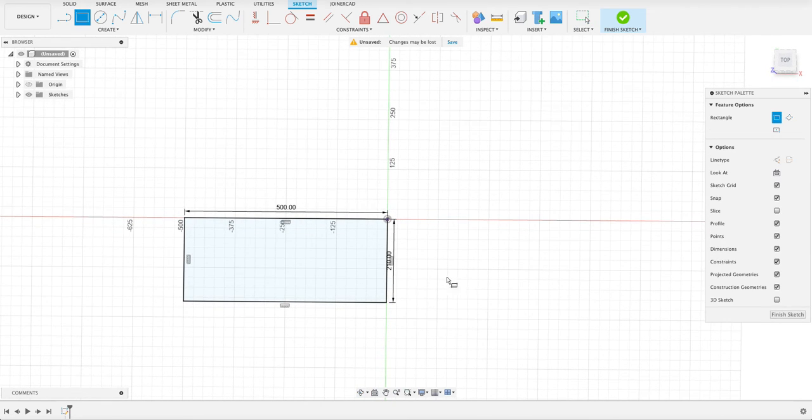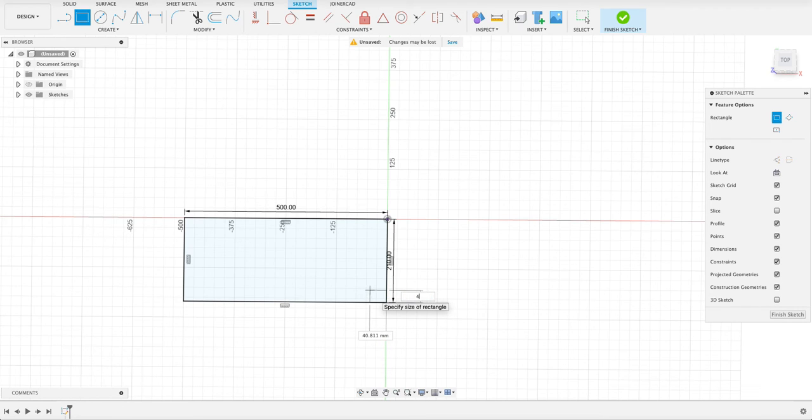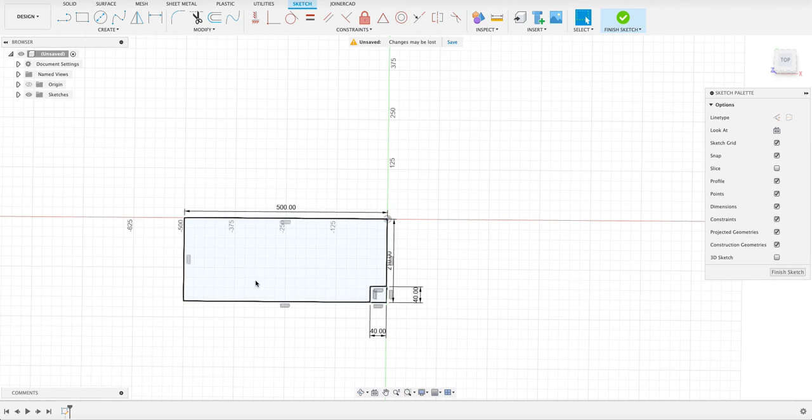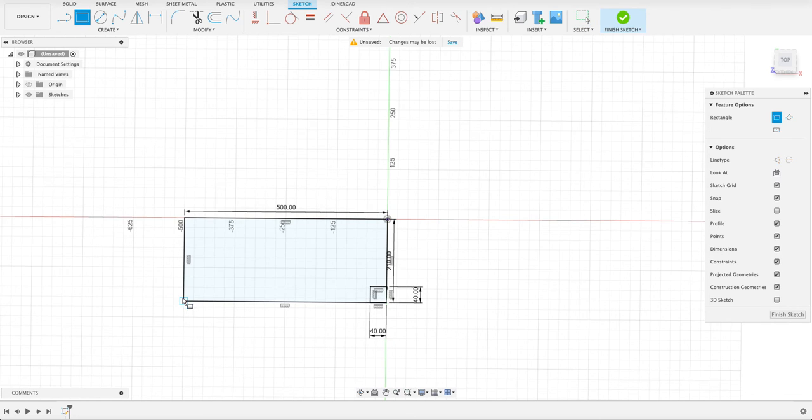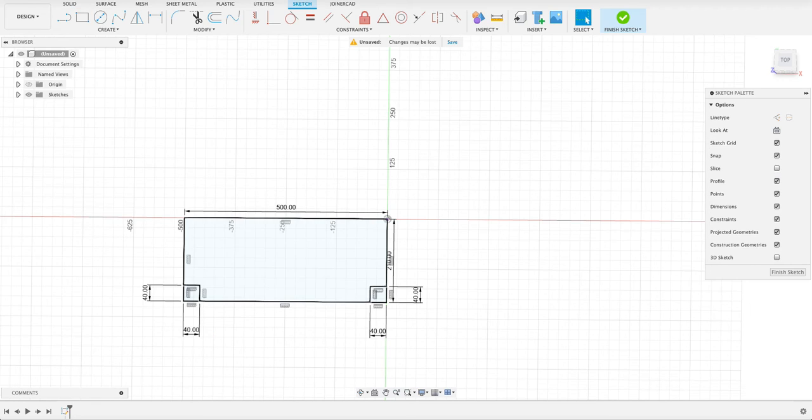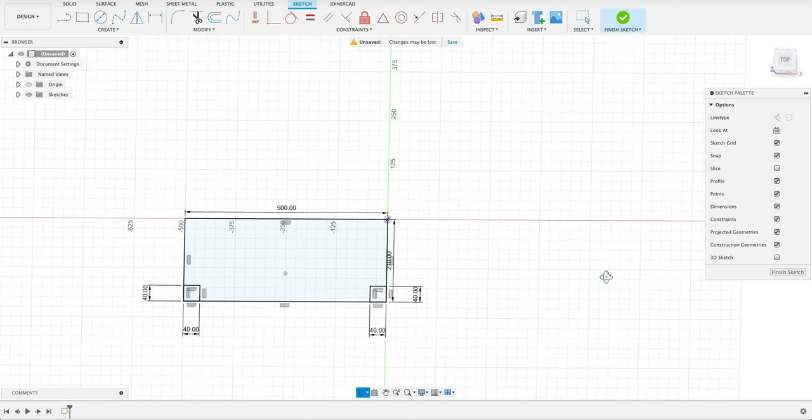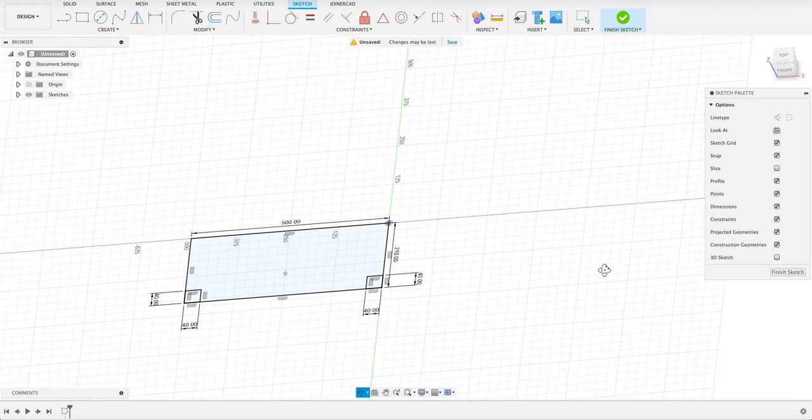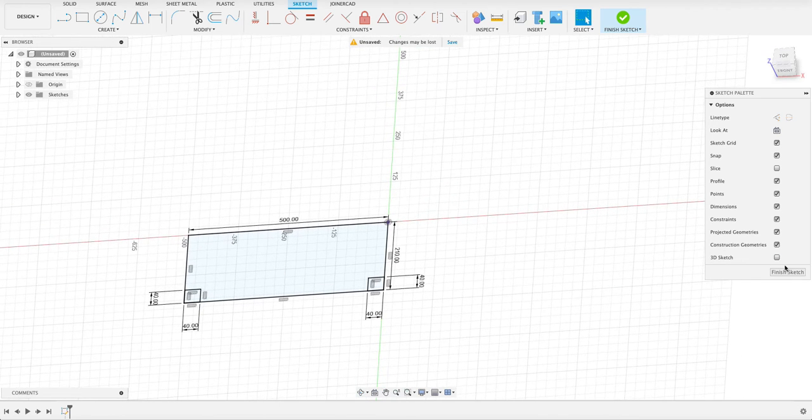And then we're going to push R again for rectangle. And this will be 40 by 40. You can see that Fusion brings up the numbers before you click. There's a few things that are different between the two. Both of them perform quite well. But you guys can decide with yourself which one you think is better.